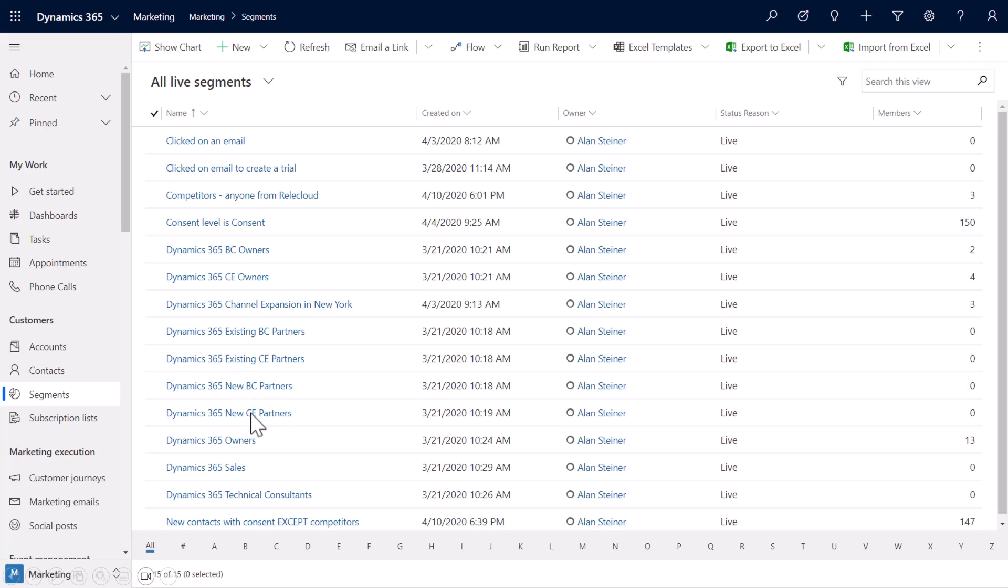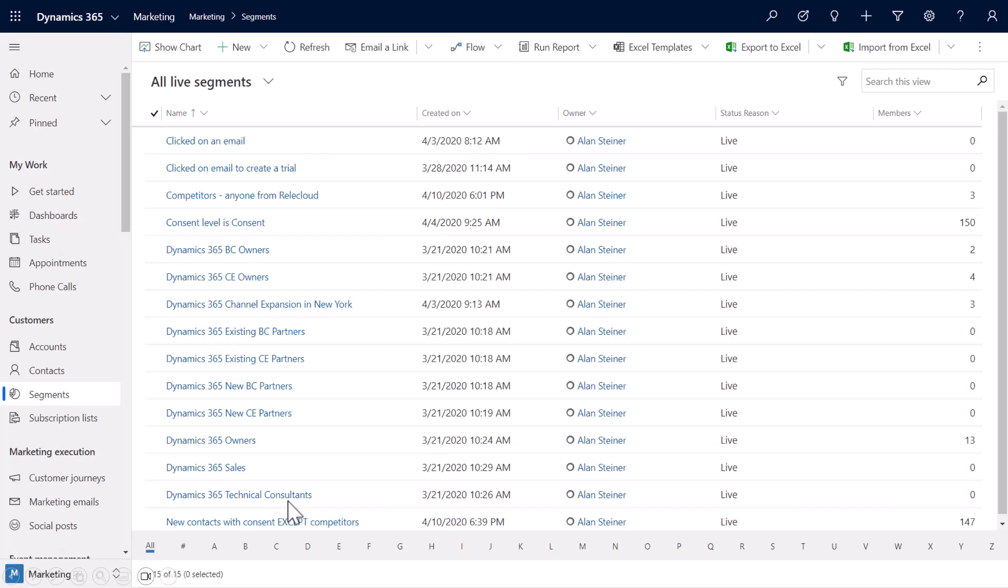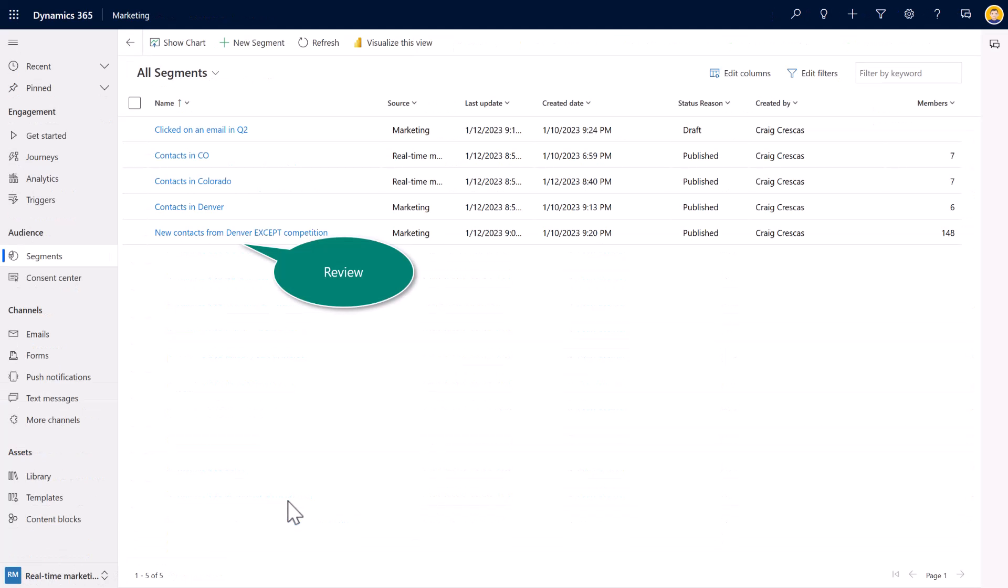And then you can also see here I was using this as a recruitment effort to target some of our business central and our customer engagement partners. And thus I had different characteristics, such as the title, because I knew if we were recruiting partners, the message or the initiative or the journey that I would have an owner follow would be different than, say, for example, somebody who might be in a technical consultant role.